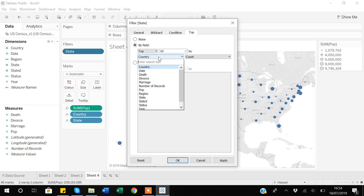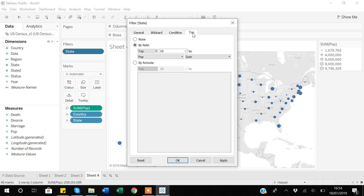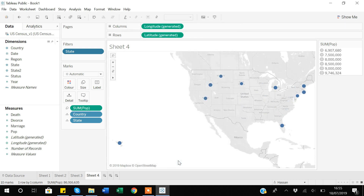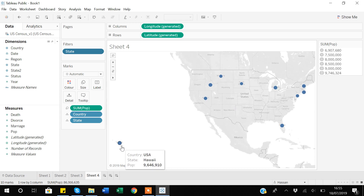I'll go to 'By Field' and apply Top 10 by population using Sum of Population. Make sure your top filter argument is logical and makes sense. Once I click Apply and OK, you can see only 10 states are shown — you can count them: one through ten — these are the states with the highest population.